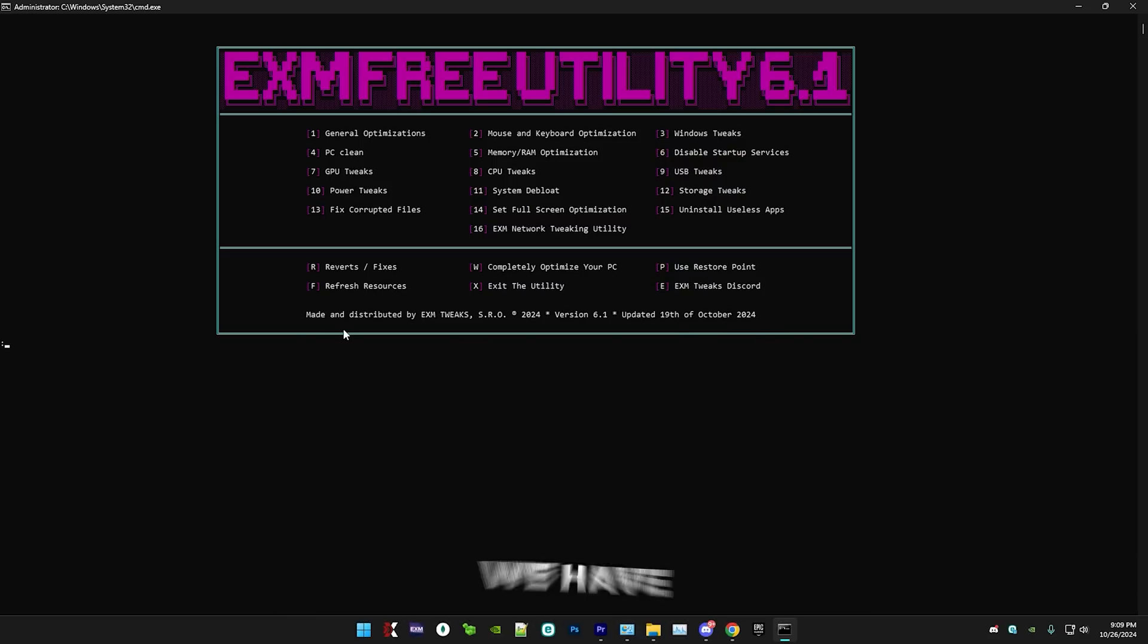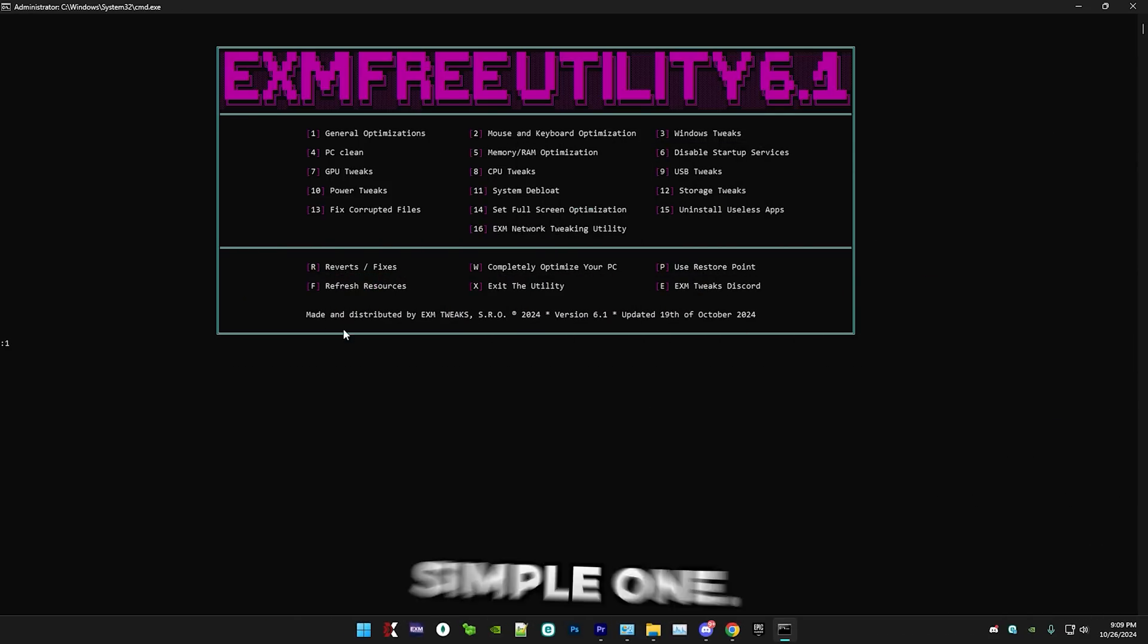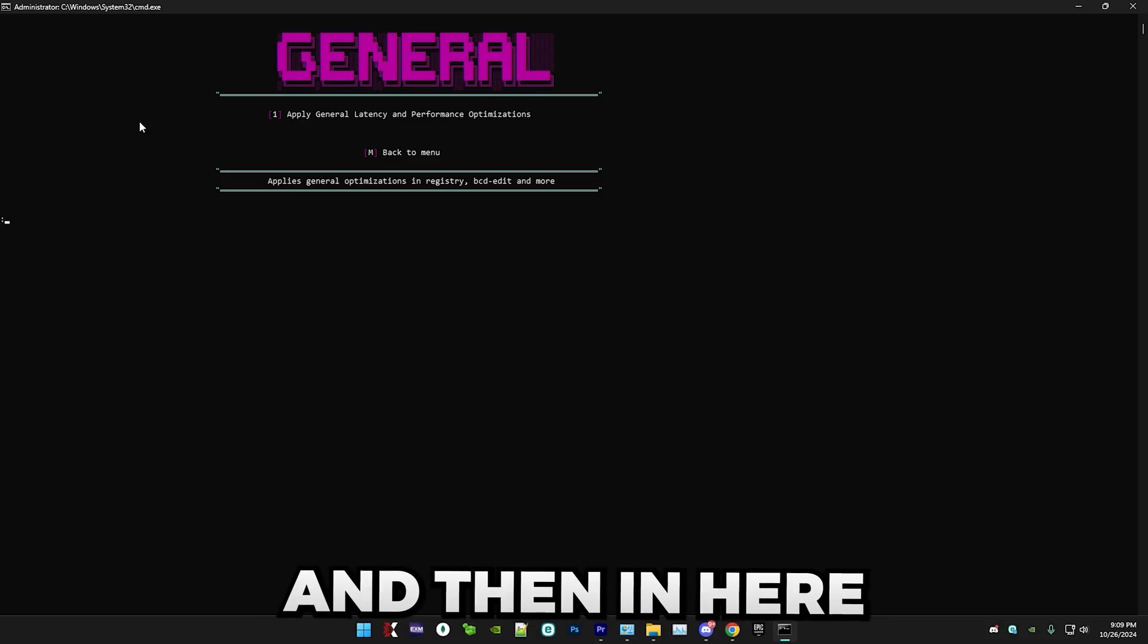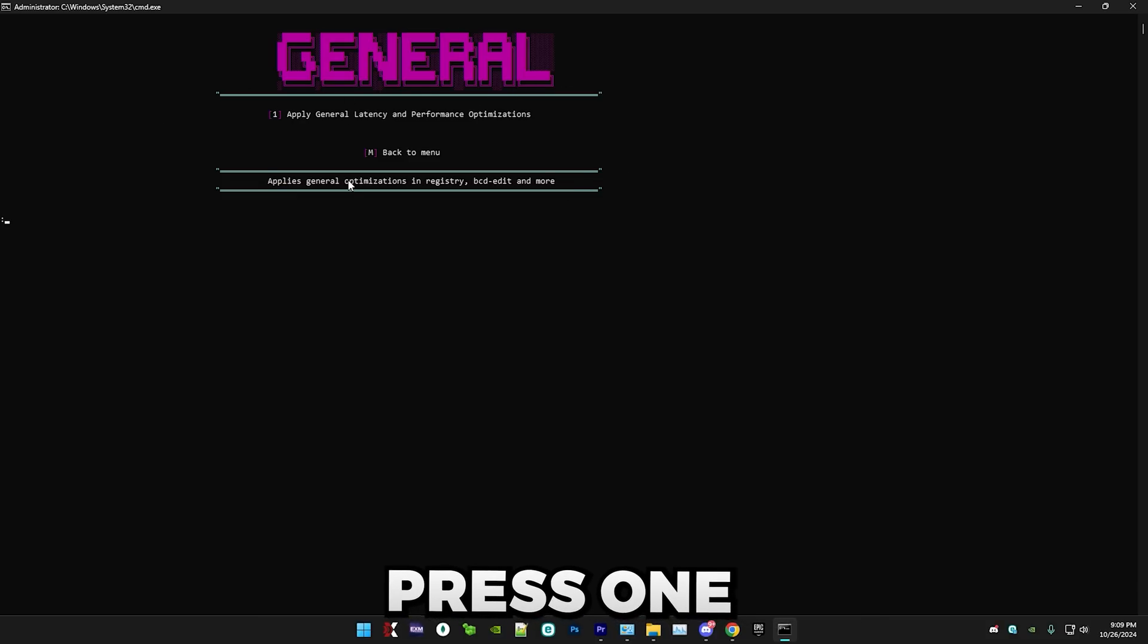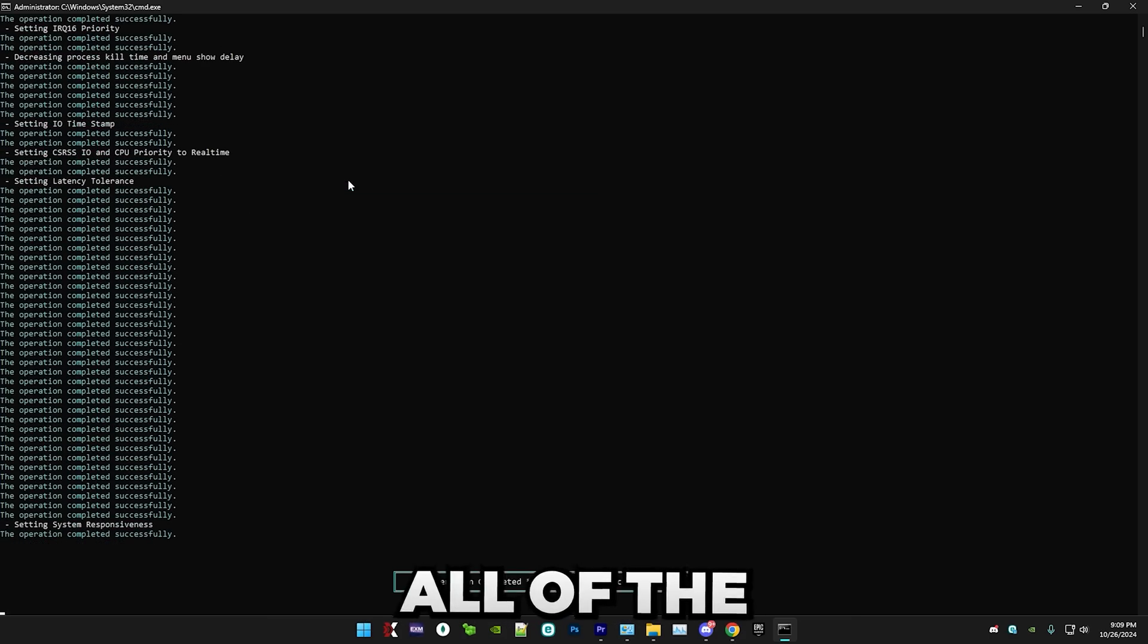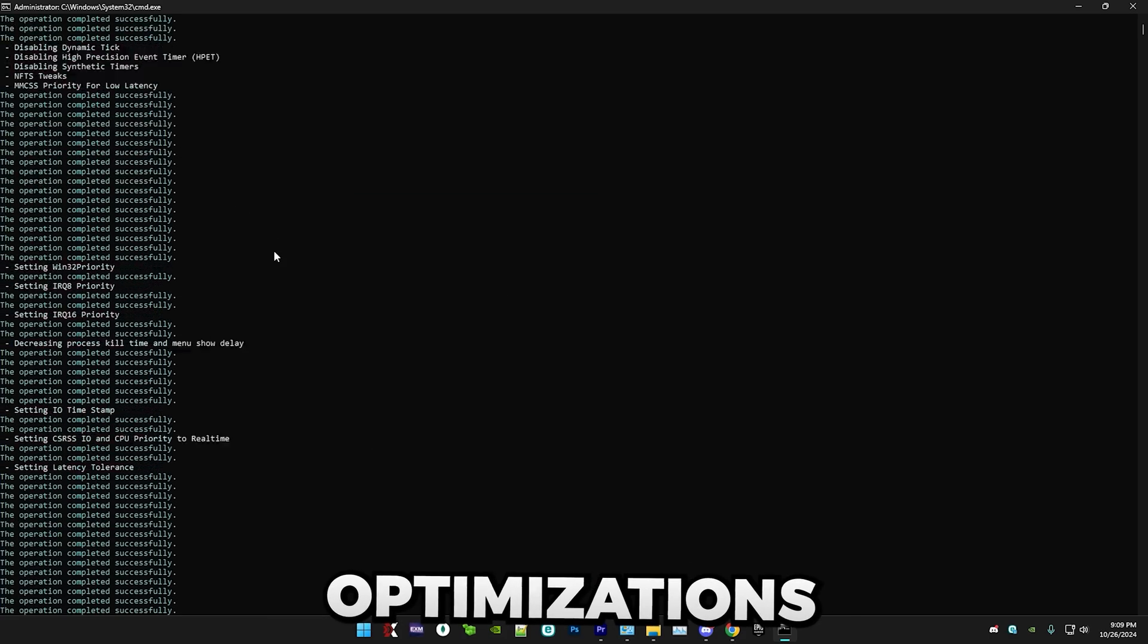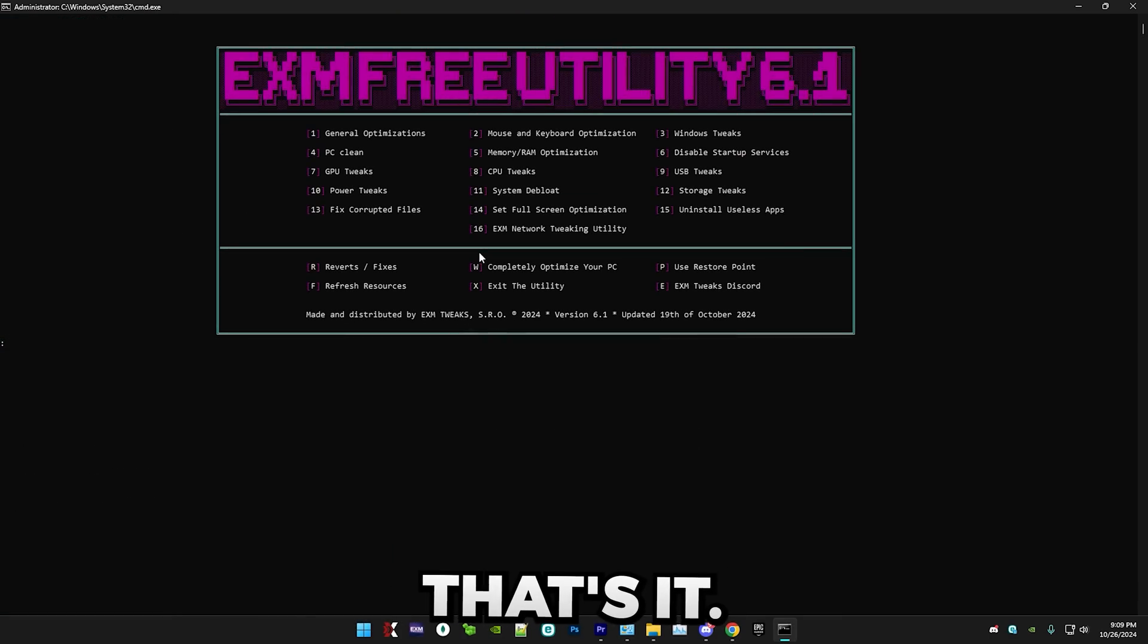So first, we have general optimizations, which is a really simple one. Just press one, followed by enter. And then in here, press one and enter again. And this will do all of the general optimizations. As you can see, that's it.